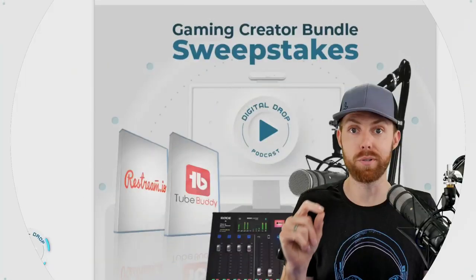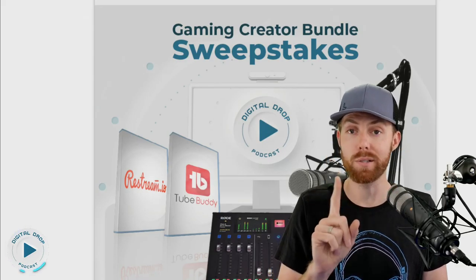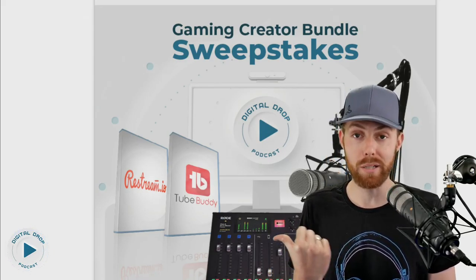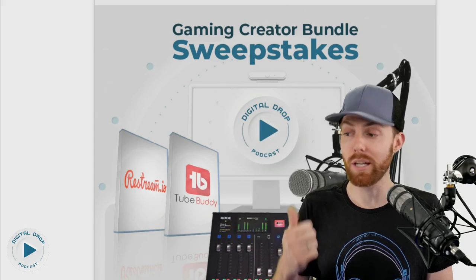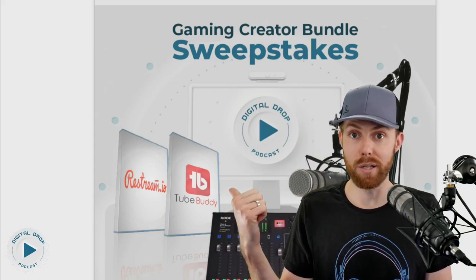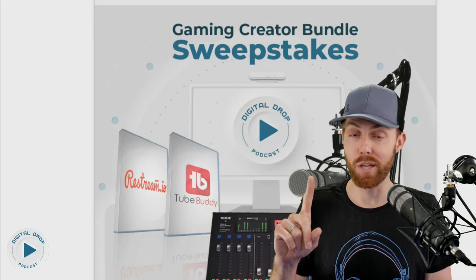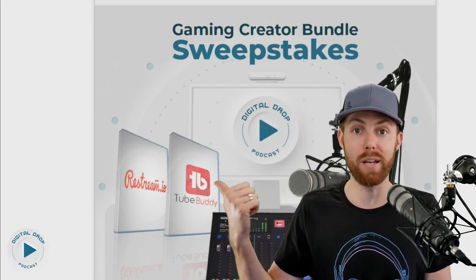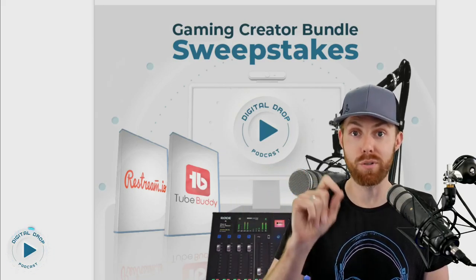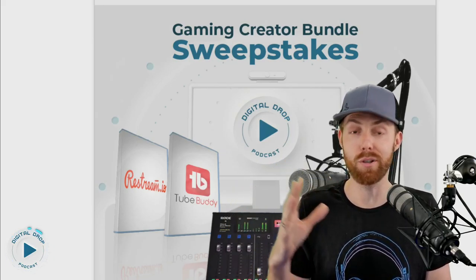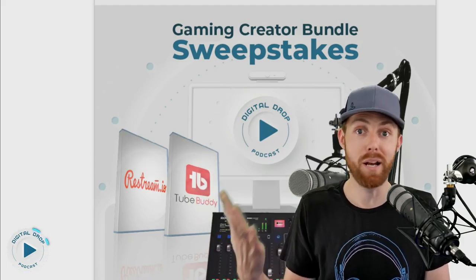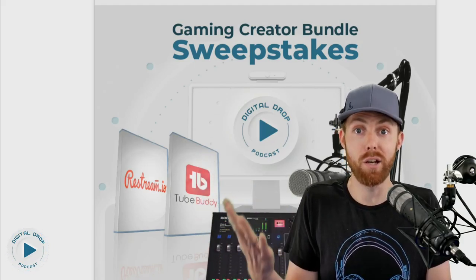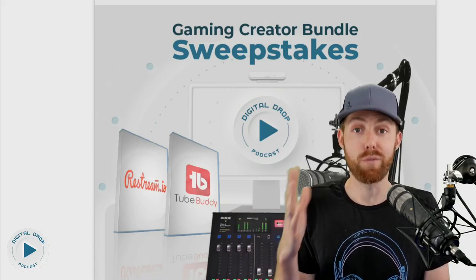The bundle includes this microphone shock mount and boom arm, plus the Rodecaster Pro mixer, which is arguably the best creator mixer on the market. Plus our friends at TubeBuddy threw in a TubeBuddy Legend license if you want to grow your YouTube channel faster. Plus our friends at Restream threw in a Restream license if you want to stream to multiple platforms at the same time and grow your stream faster.